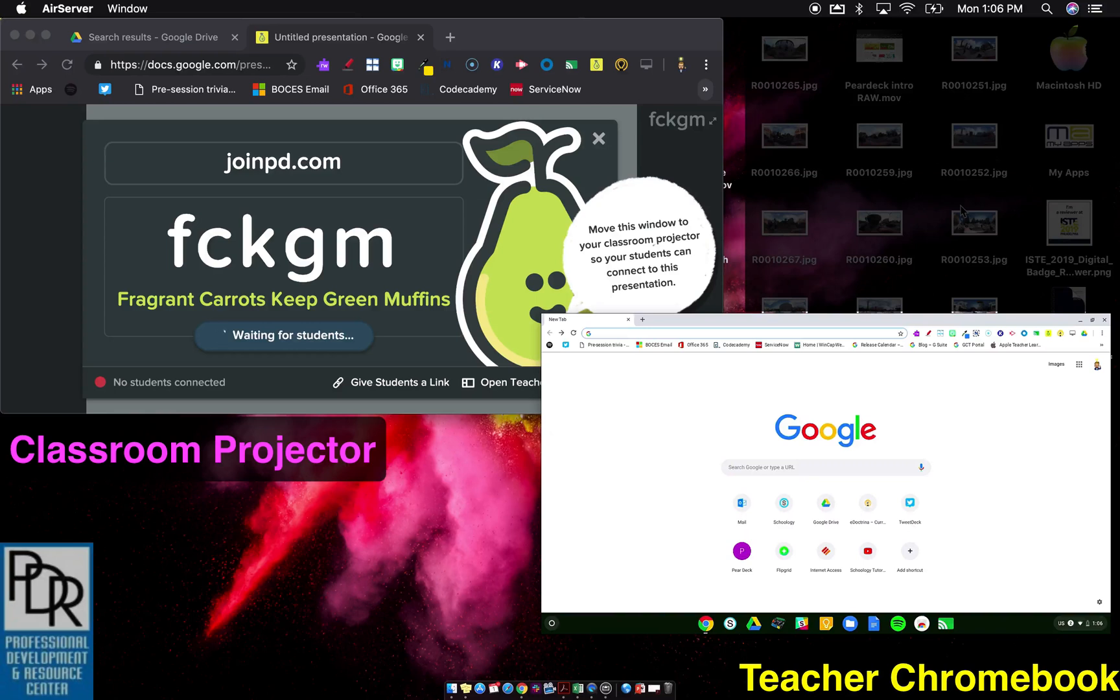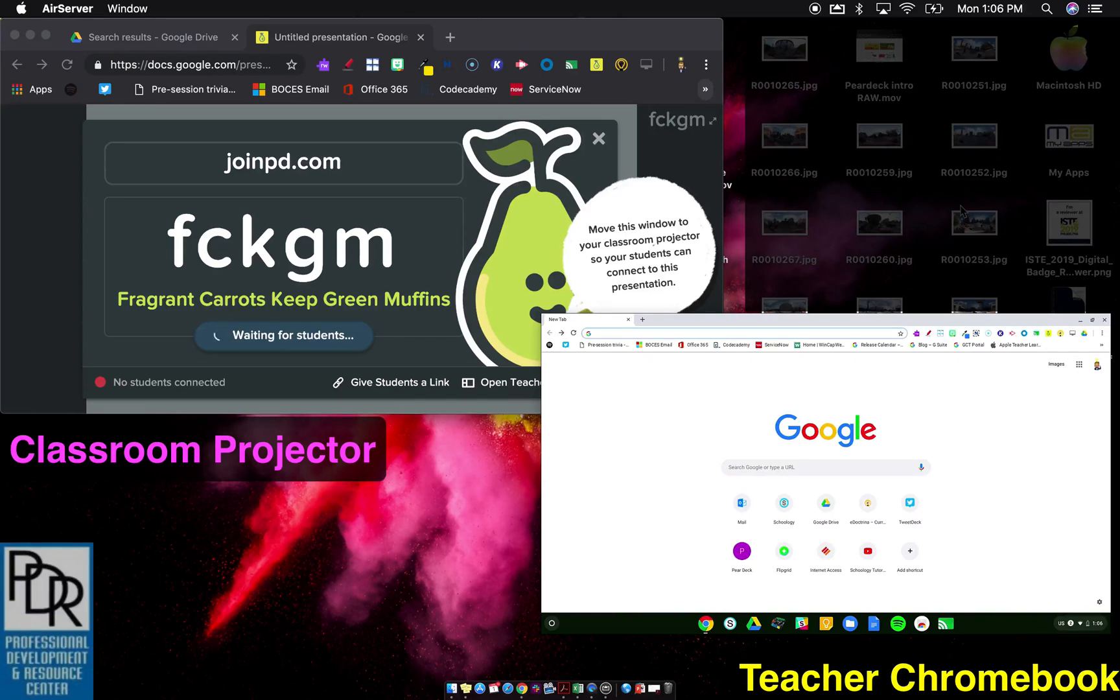What I'm going to do at this point is go over to my Chromebook. I've tested this on Chromebooks and iOS devices. I have not tested it on Android tablets, nor have I tested it on Fire tablets, Kindle Fire tablets, so I don't know how well it's going to work.